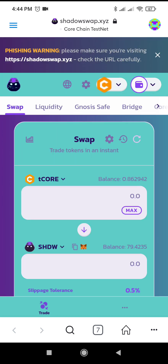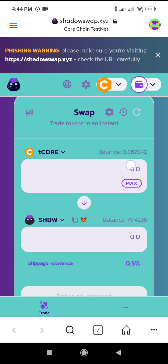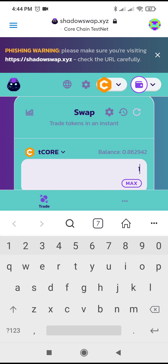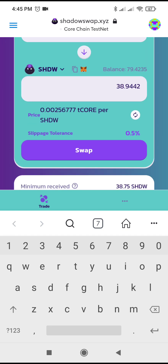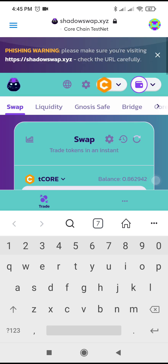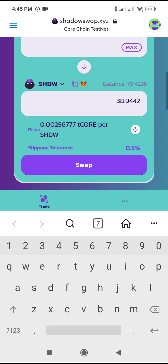Let's swap 0.1 — just 0.1 T-CORE. So 0.1 is equal to 38.9 Shadow. Earlier it was 40 plus, then after a few minutes it's 38, so Shadow is increasing in value. Anyway, that's how to swap — you simply click Swap.